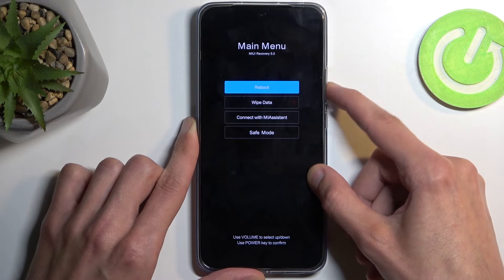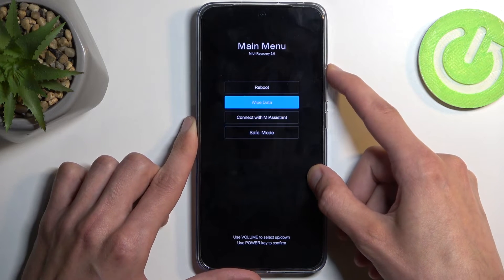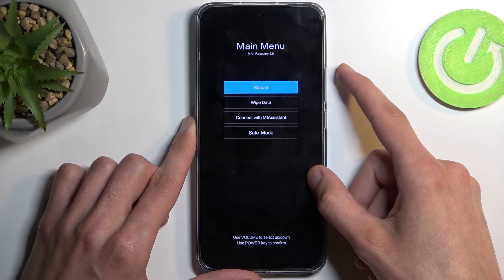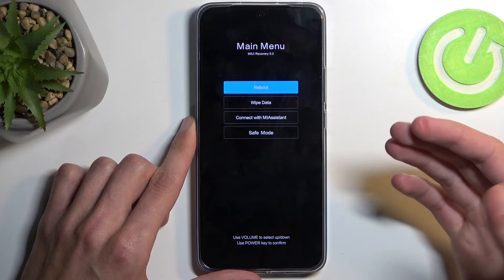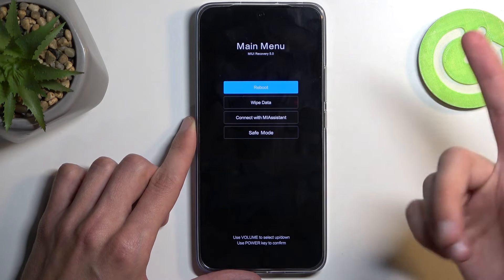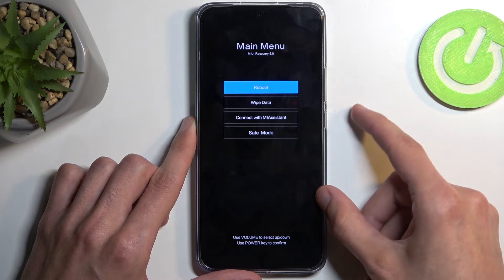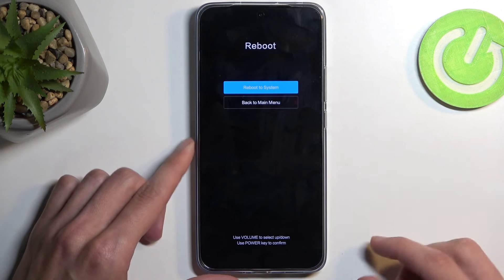You navigate using your volume buttons up or down, and whenever you have the option that you want to utilize selected, you can then confirm it with the power button.